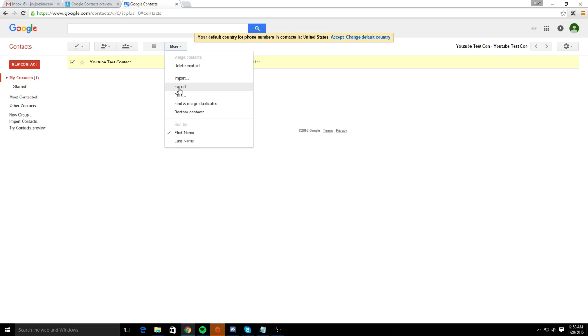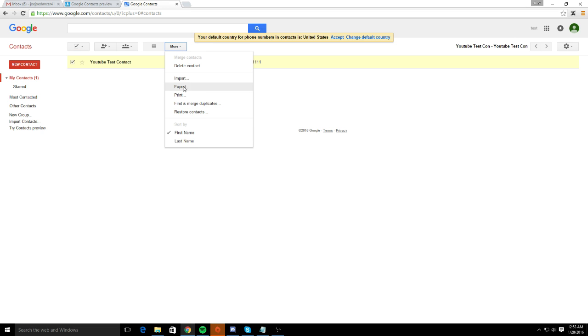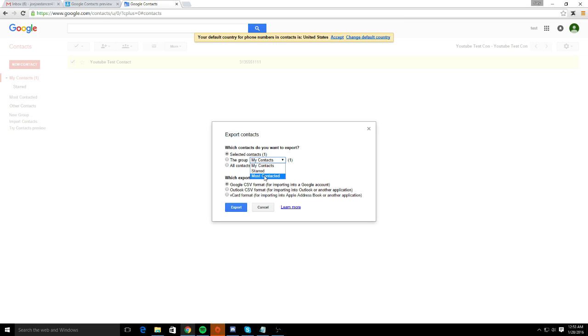You're going to want to go to export and then they give you the option to select the selected contacts, different groups that you may have tagged or saved in your Gmail account, or just go to all contacts. You'll obviously have more than one. This is just a test account.